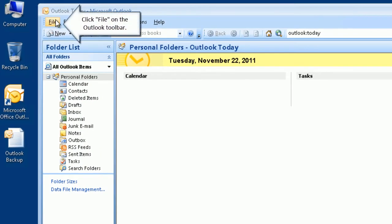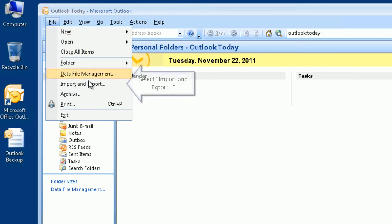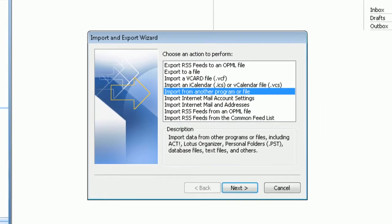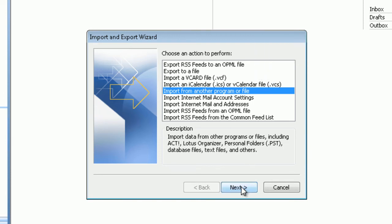Click file on the Outlook toolbar. Select import and export. Choose the import from another program or file action. Click next to proceed.